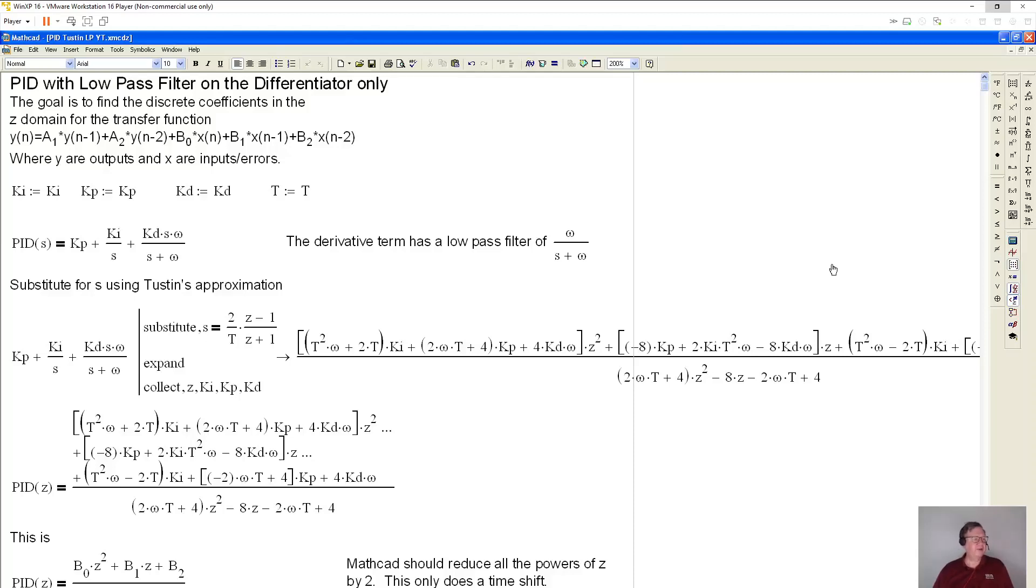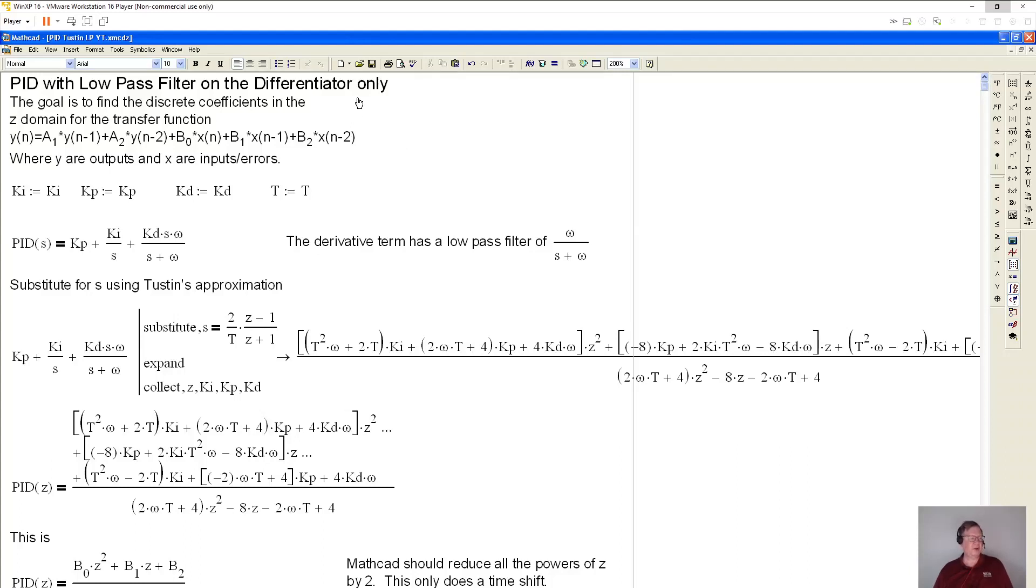Hello. Today's video is going to be on implementing a PID with a low pass filter on the differentiator term only, and it's going to be in incremental mode.